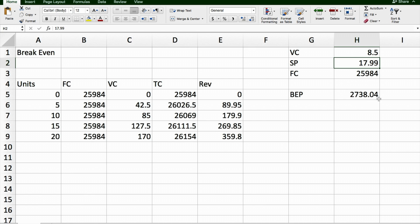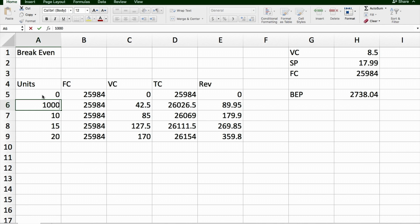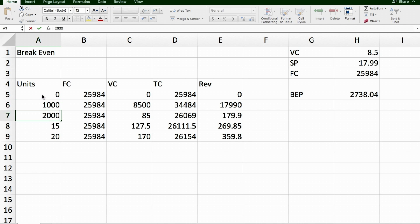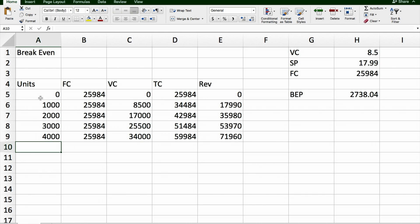It tells me here my break-even point is 2,739 products. I'll need to sell that 2,739th product in order to break-even. But my break-even analysis won't work over here because I don't have that number in the units. So the units always have to reflect this here. So this time, I might go 0, 1000, 2000, 3000, 4000.